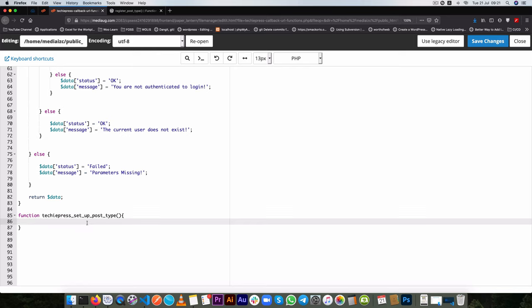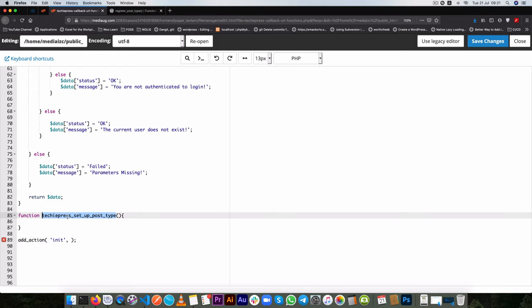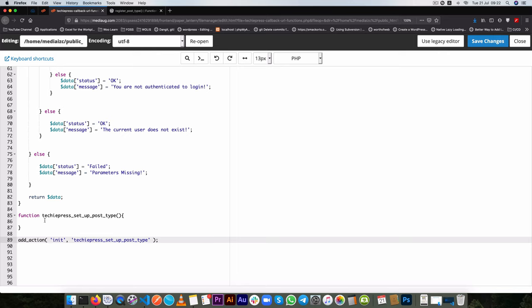And what we're going to do here is we're going to require that that function when we add action and the action that we're going to use is there. So use the init hook and then we can call in this particular function. Now the init will allow us to run this function when WordPress has loaded.